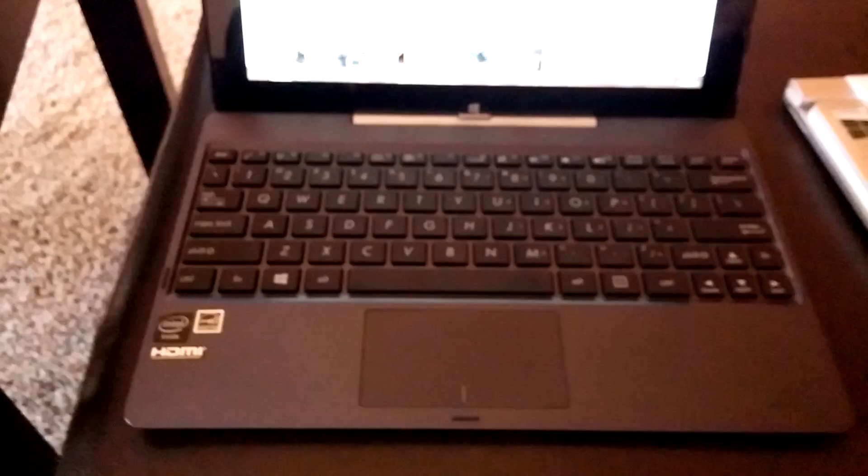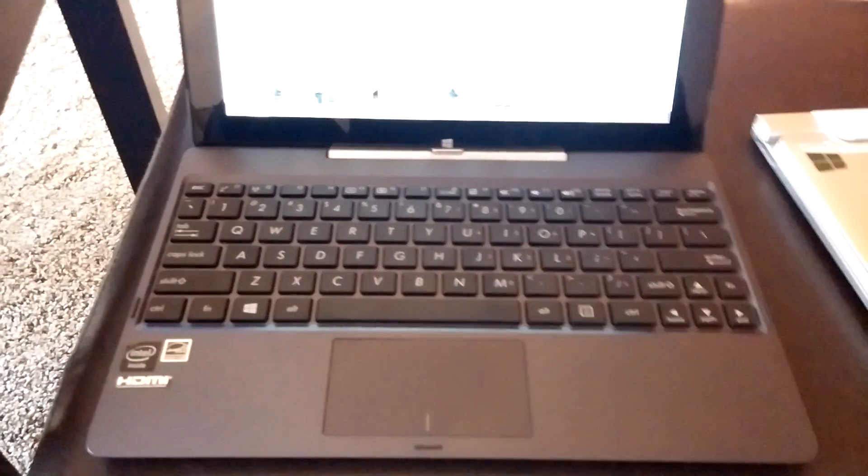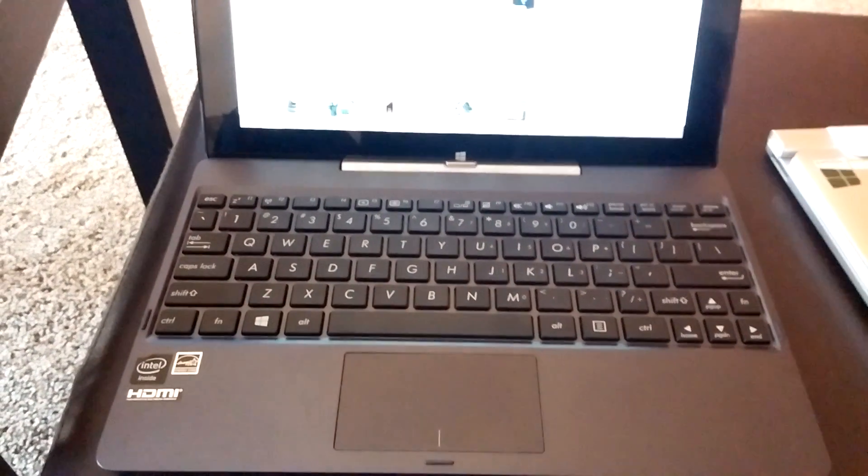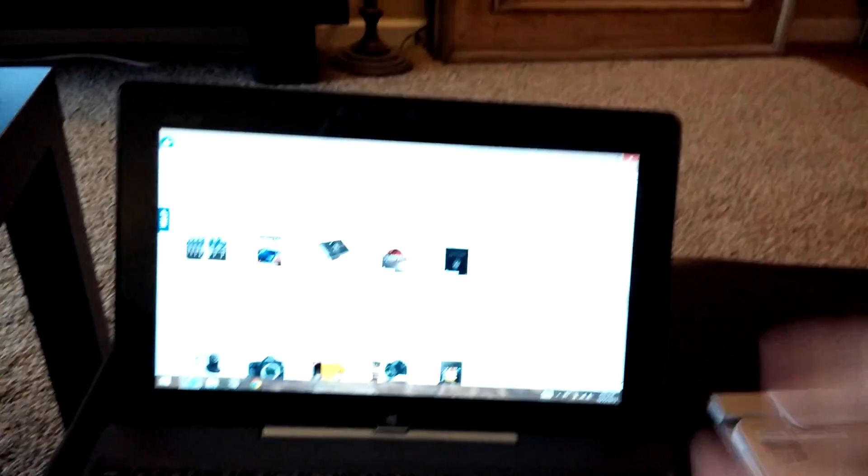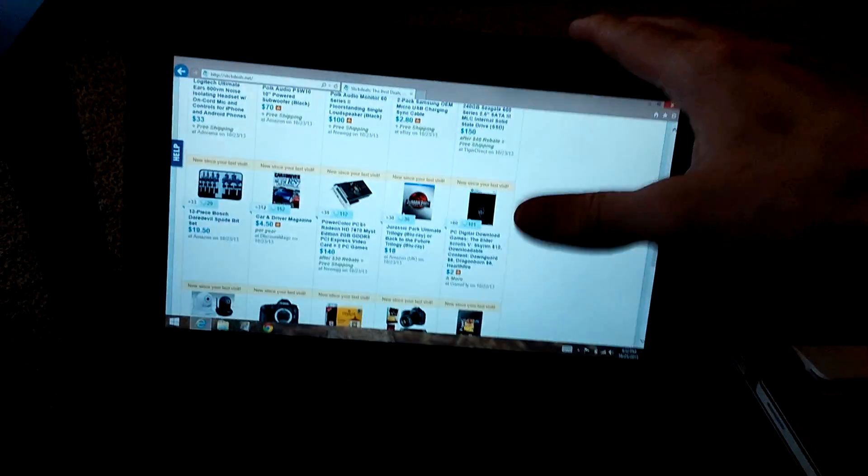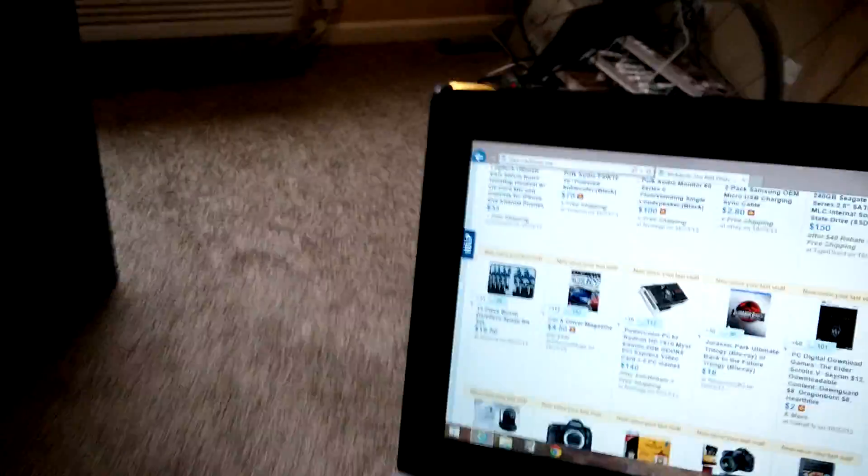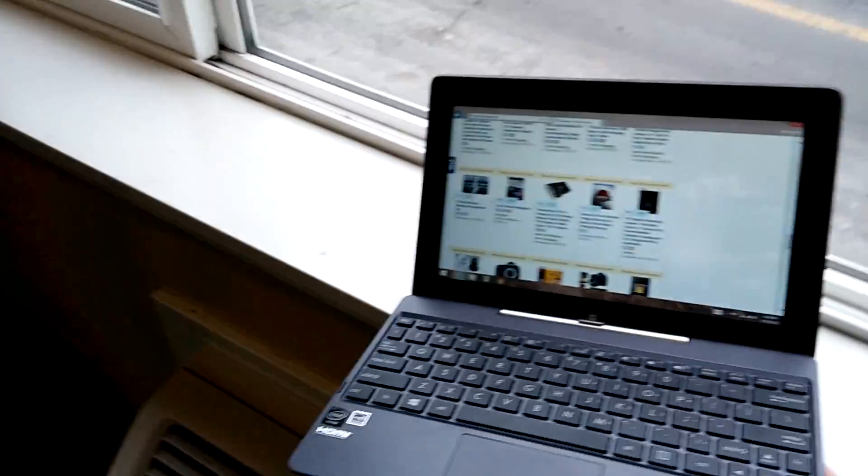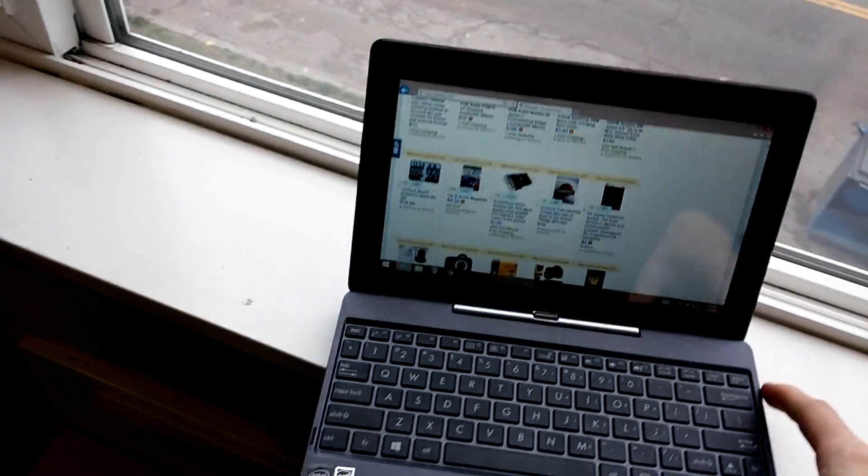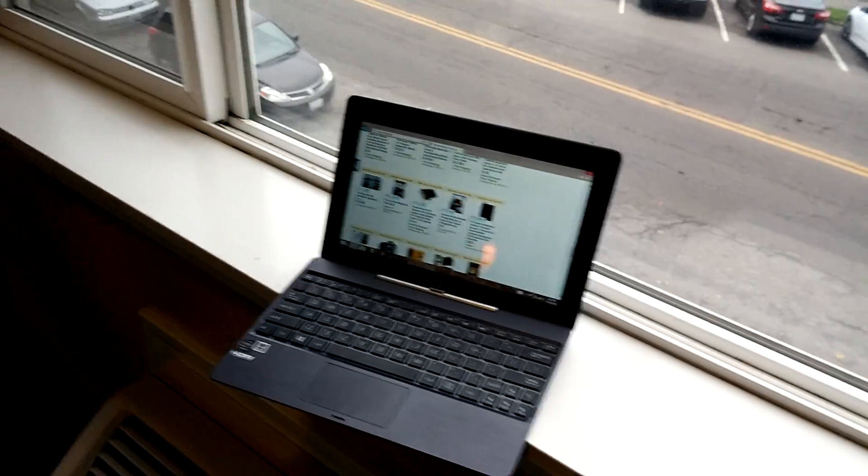All right, just doing a quick first thoughts on this new Asus Transformer Book T100TA. Let me bring him into the light a little bit. So I bought this yesterday at Office Depot. $350, 32 gigabyte model. I'm going to grab my W510, something to compare it to.